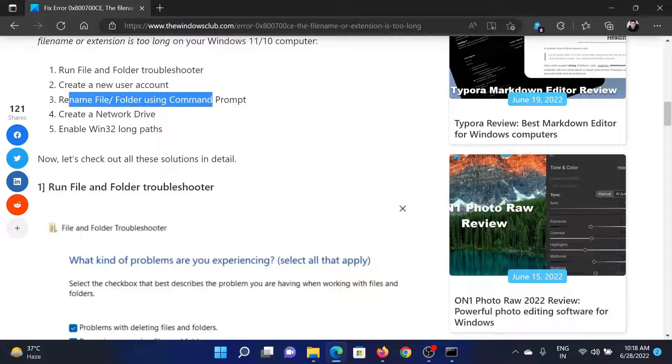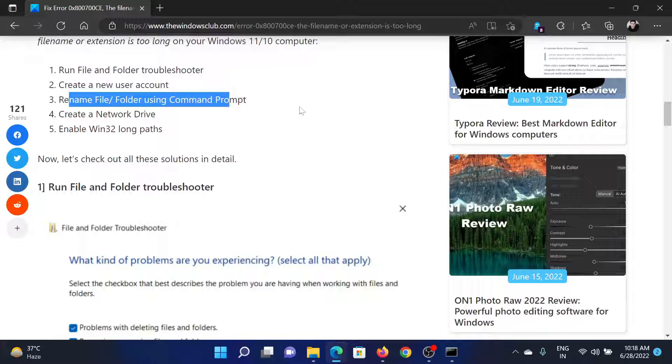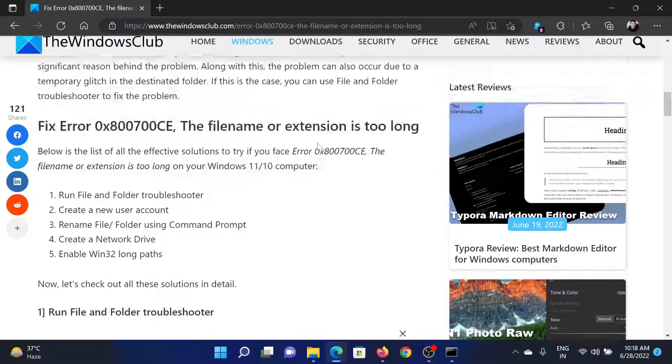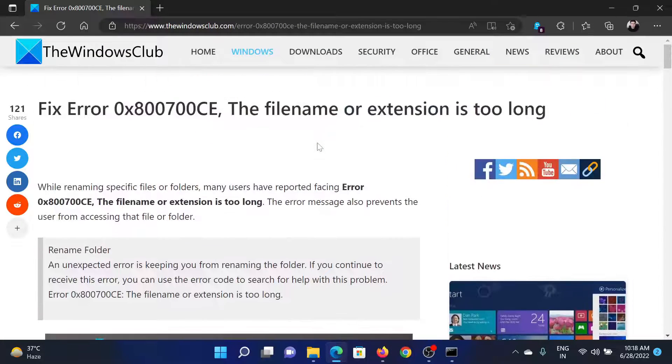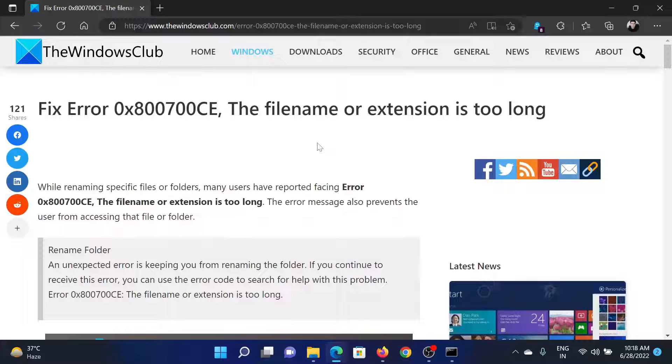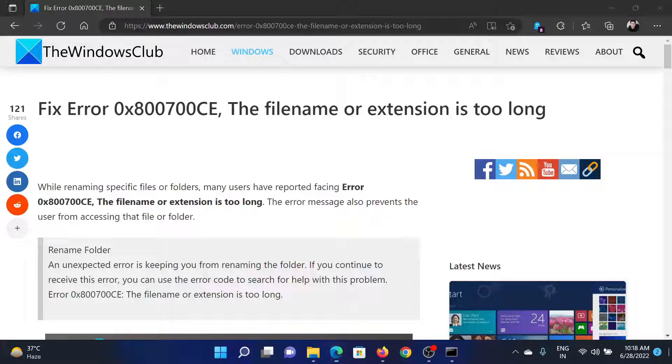While many resolutions are mentioned here, the one which will actually work is through the command prompt. It has to be understood that Windows keeps a limit to the name extension or the name length, so you would have to shorten the name.